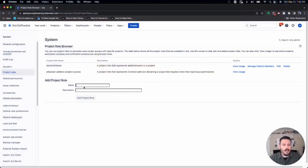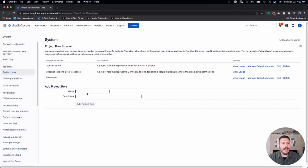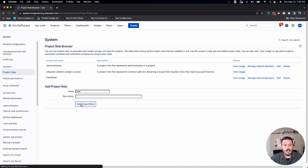The second role I like to add is Developer — and this can be abstracted even if your team doesn't write code. Developer essentially means read and write, while Administrator is read, write, and delete. The third role I call User, which is read-only. Users can come into the project, see issues, see the board, and see comments, but they can't create, edit, or delete anything. Those are the three roles I recommend by default.